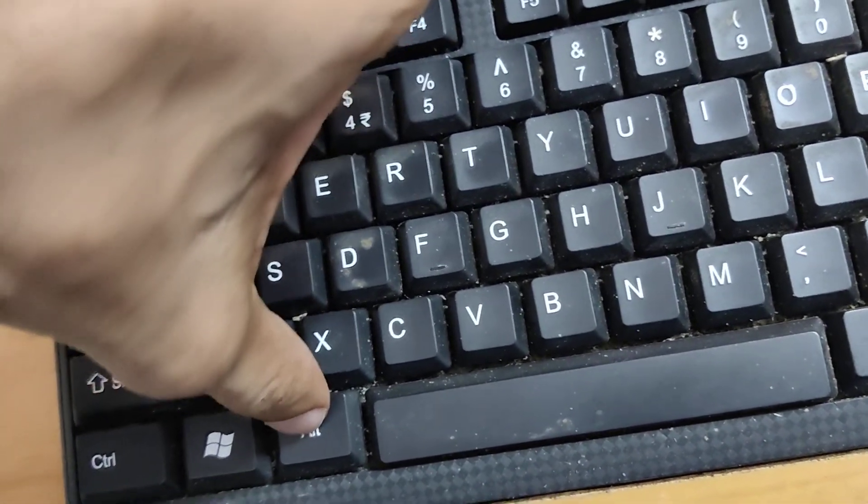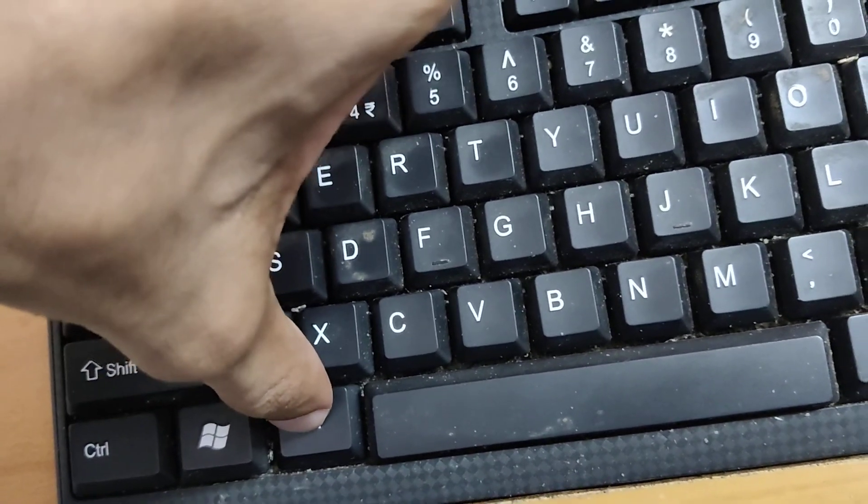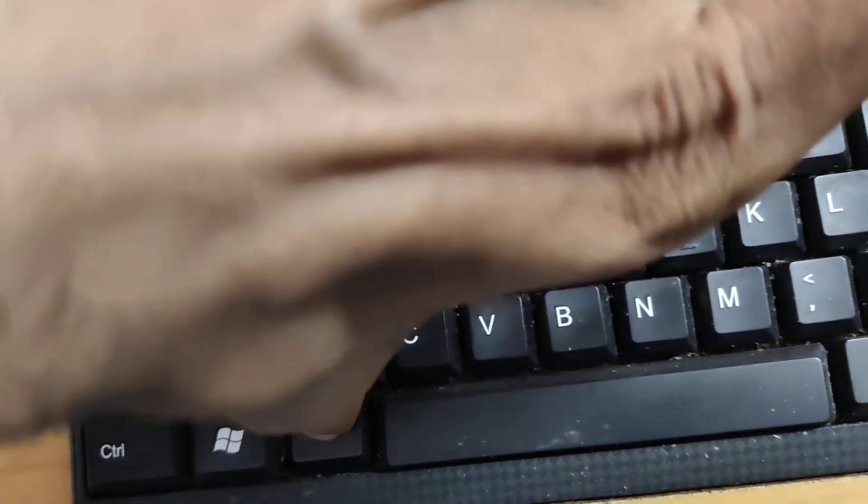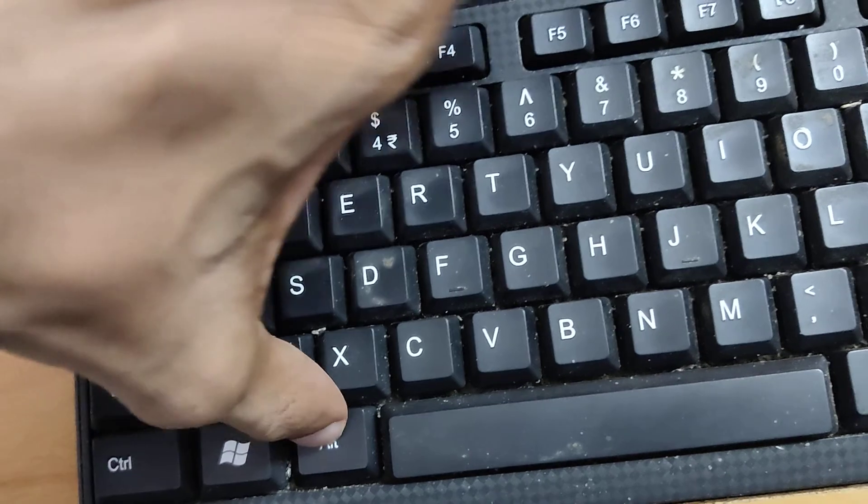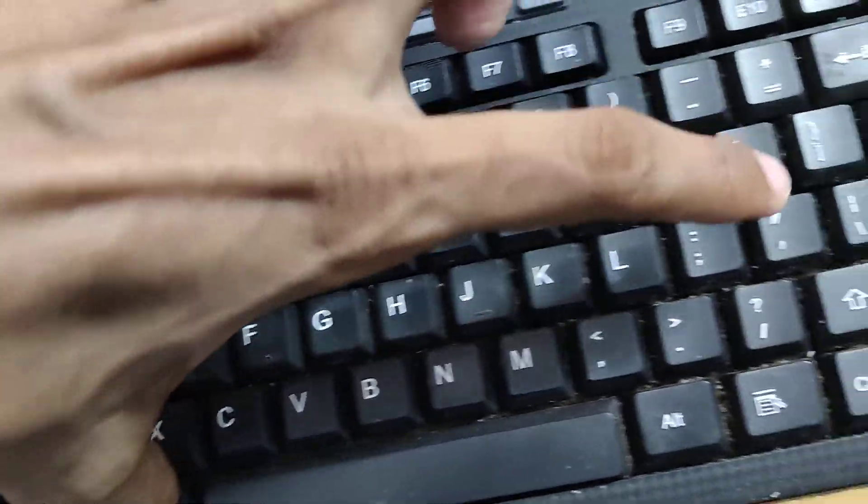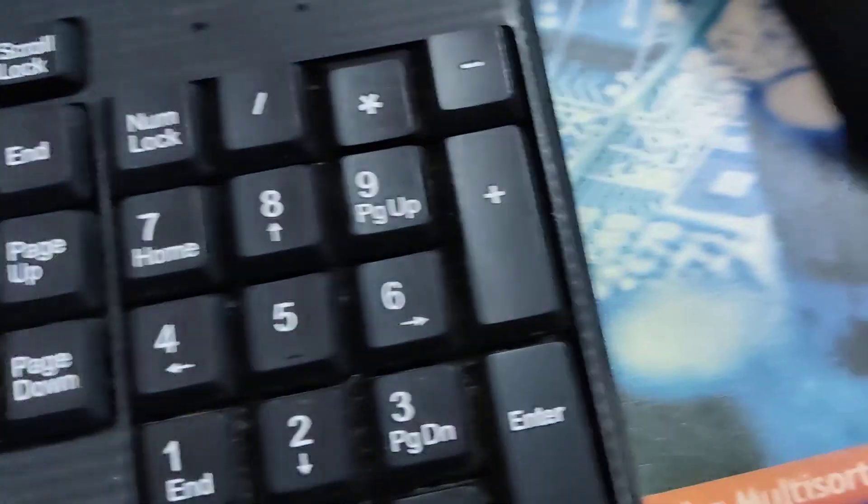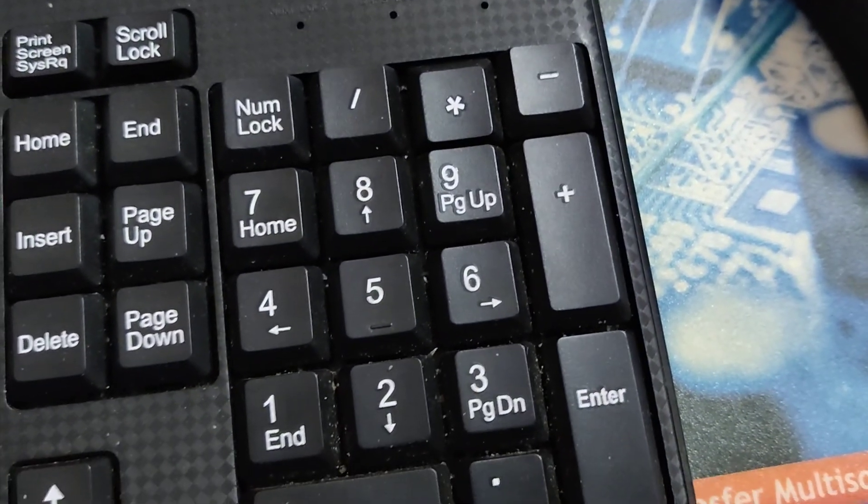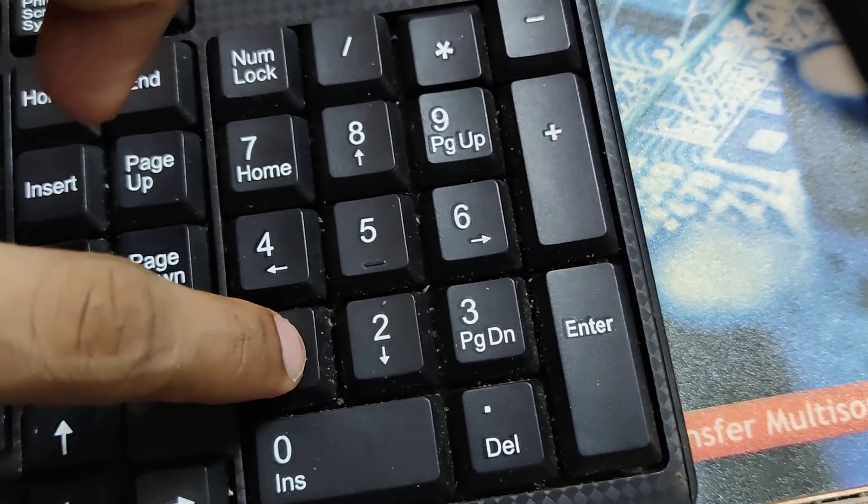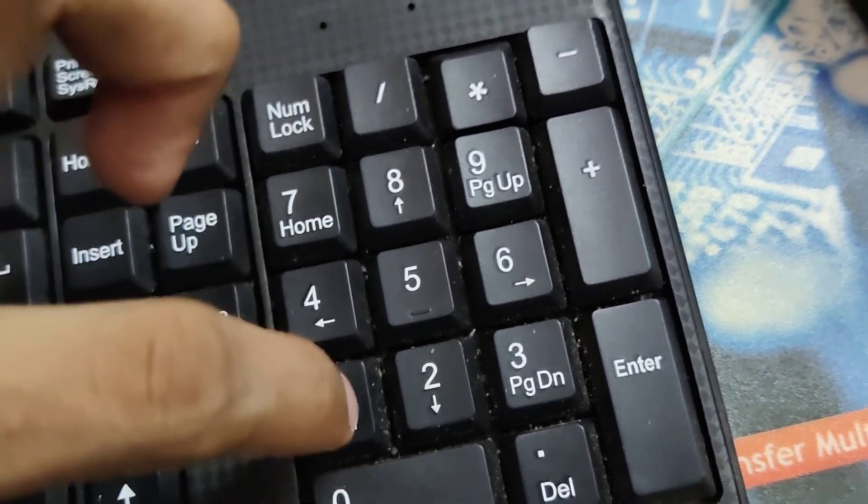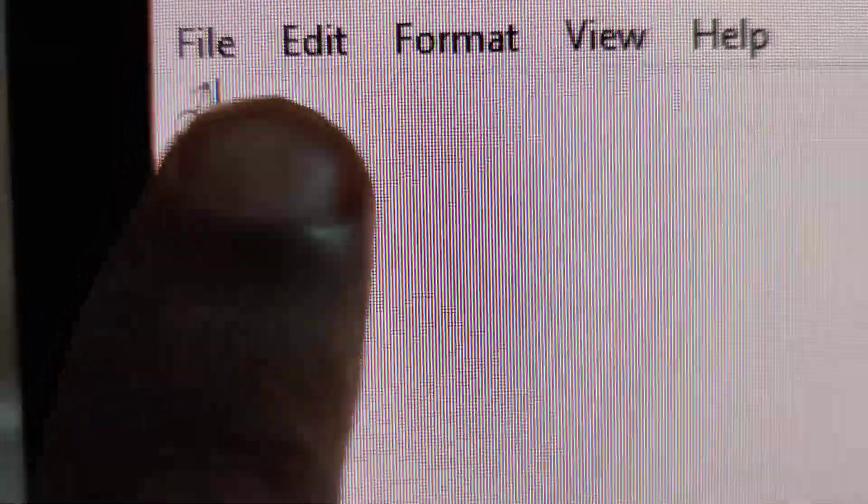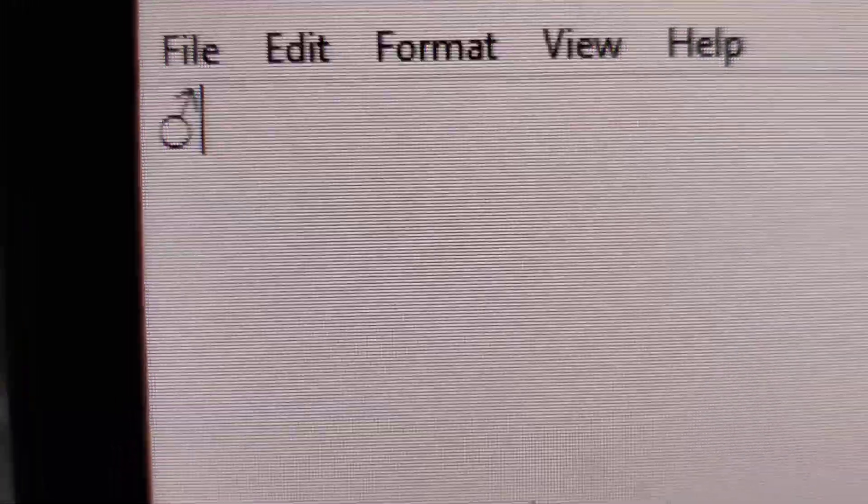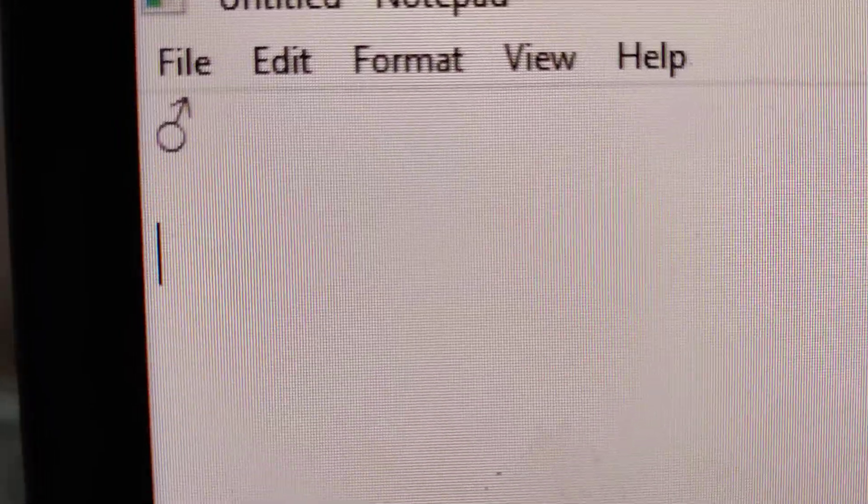You must hold the alt key. Don't remove your finger - you must press the alt key like this. At the same time, you must type the number 11. Now you can see that in the notepad the male sign appears.